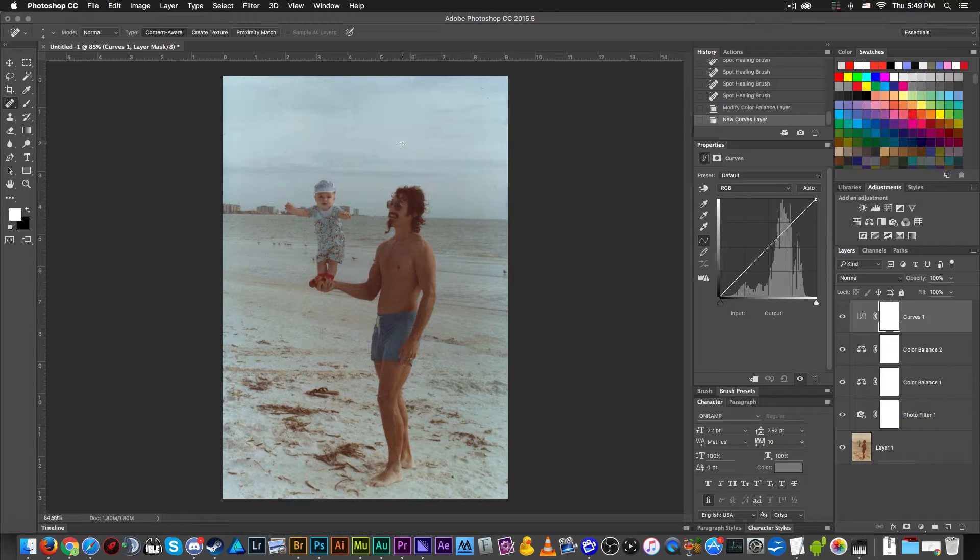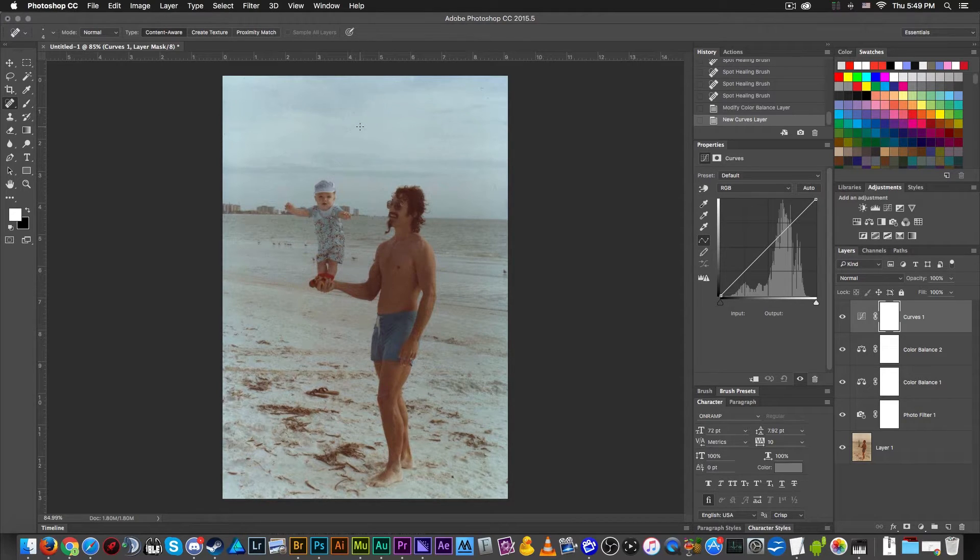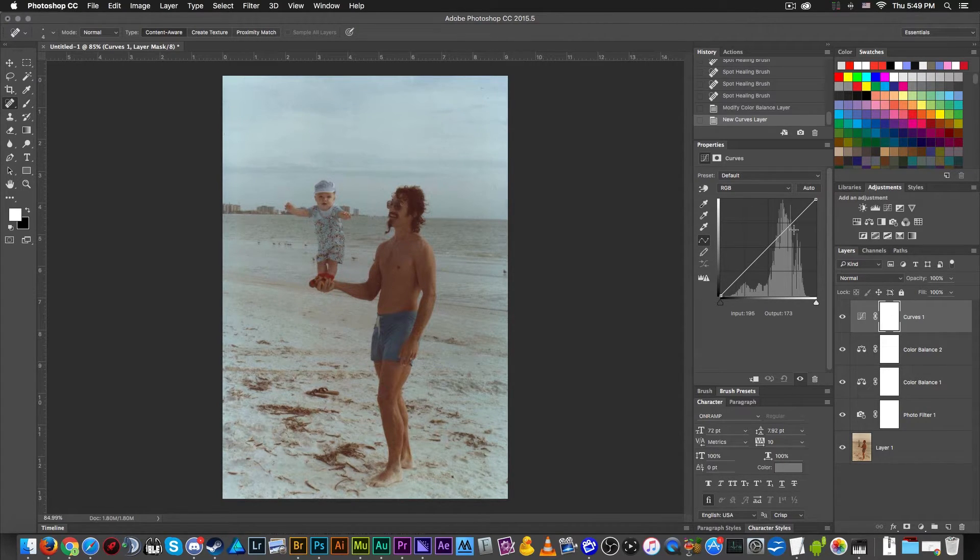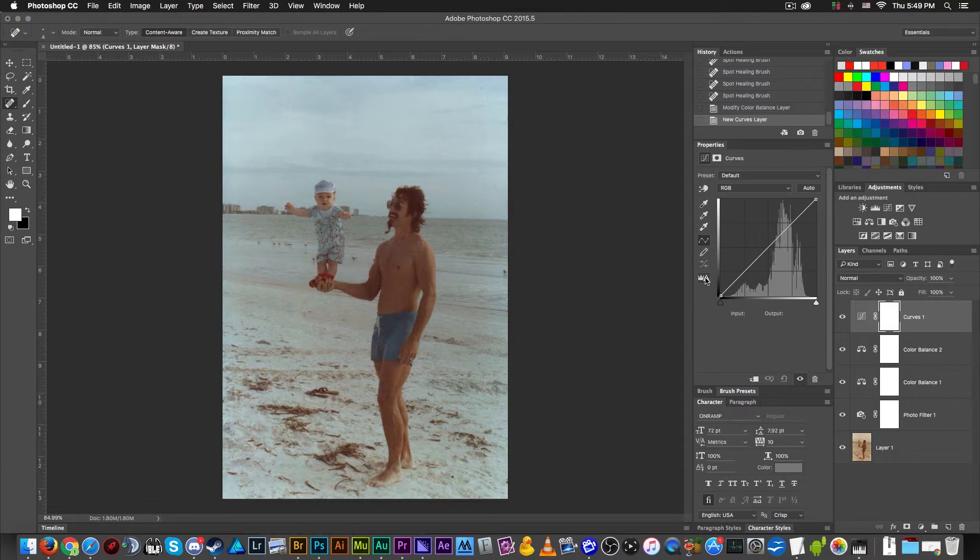Again, if this was scanned at a higher DPI than just the default 72 or 75 that they used for the internet, I would have a lot easier time doing this. But as it stands, we have enough to get started.